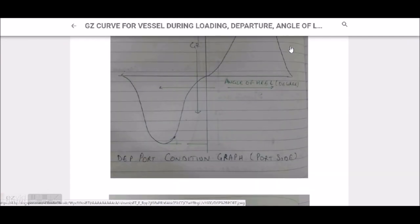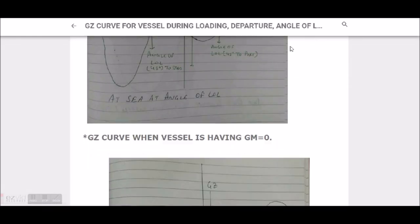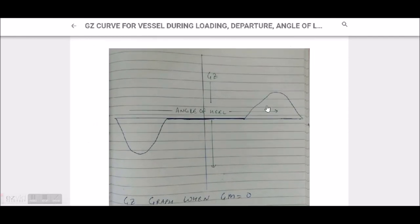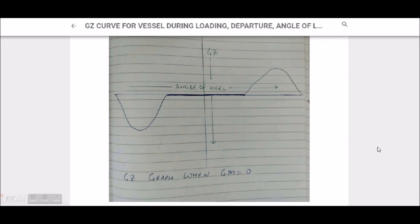The most distinct curve is when GM is equal to zero. In the loading curve the vessel has positive GM, and at the angle of loll the vessel has negative GM. When GM is zero, the GZ curve starts at zero, then rises, and then dips down. These are three basic curves plus one — the GM equal to zero curve — making four in total. This fourth curve is not commonly examined, but it is important because people should understand GM equal to zero, since we know positive GM and negative GM.